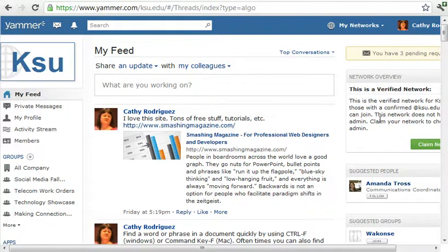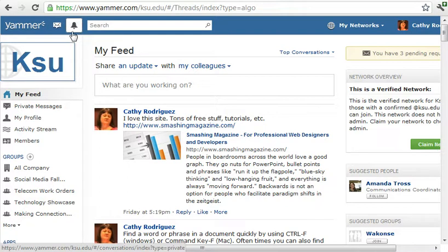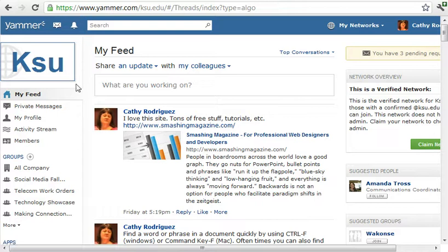To start off with, up in the top left are icons to see any private messages you have and also any notifications you're going to receive. Then down here is the title of the network.